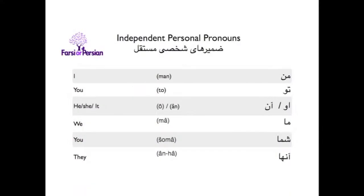Independent personal pronouns in Persian are comparable to English I, you, he, she, it, we, you, they. The independent pronouns in Persian are: man, to, u, an, ma, shama, anha.